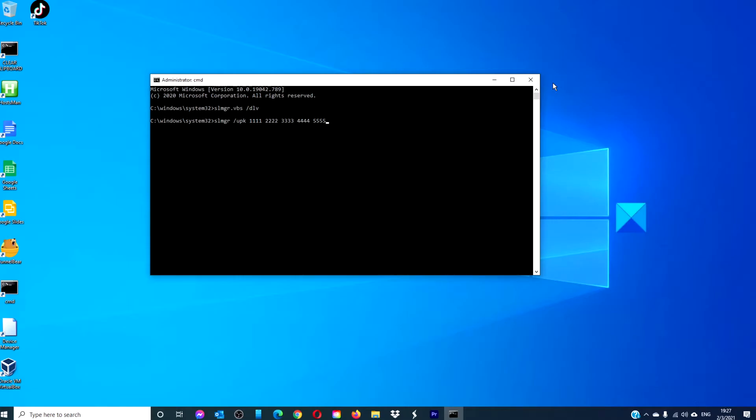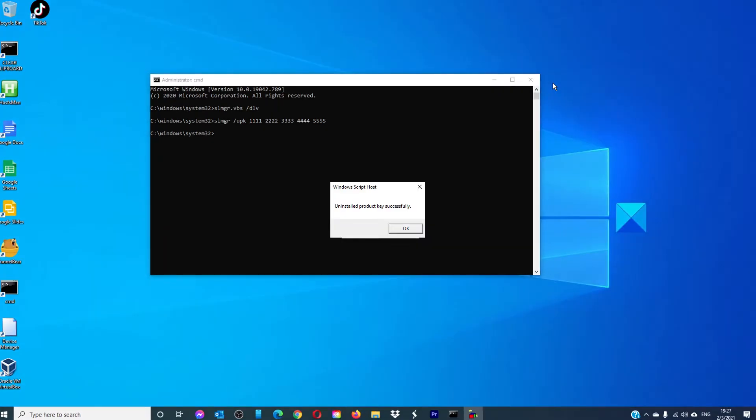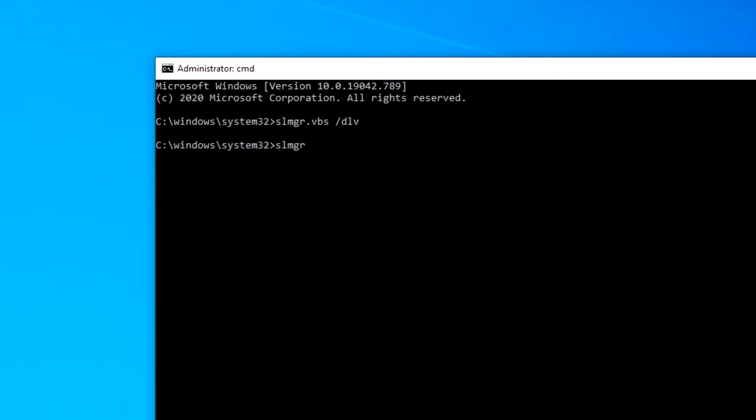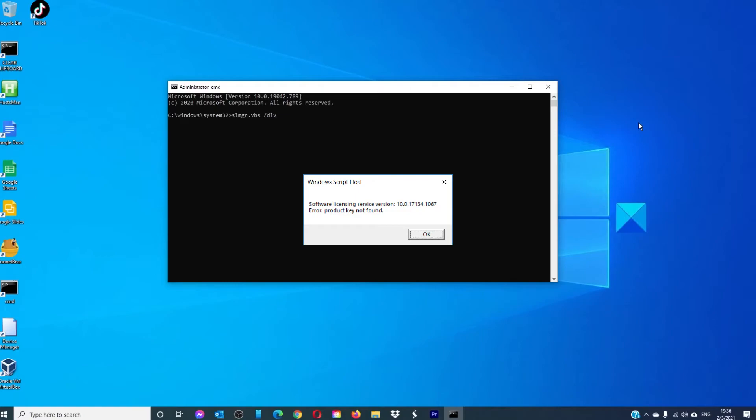If you did it correctly, you should be able to go back to the original command slmgr.vbs slash dlv and the activation should either give you an error message or you'll receive a blank box.